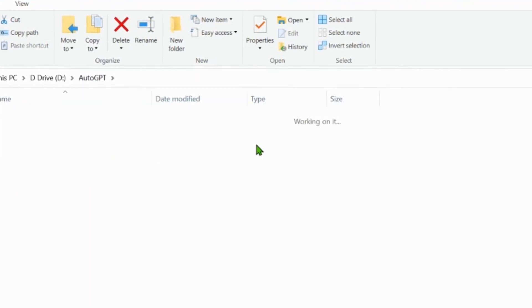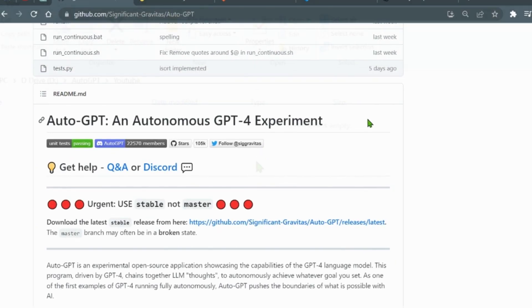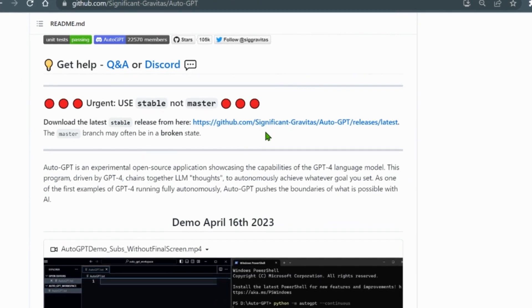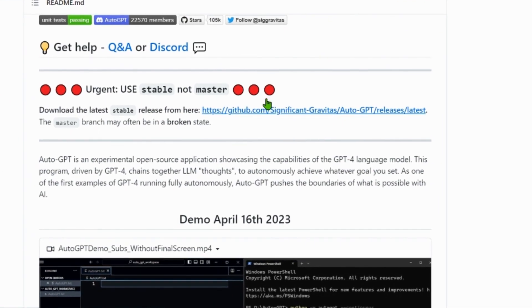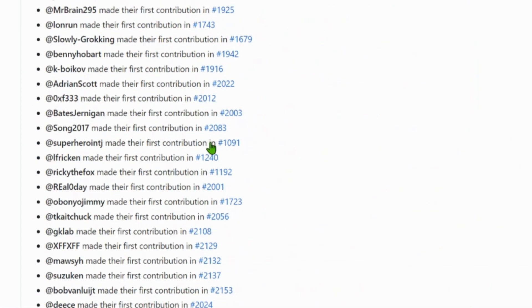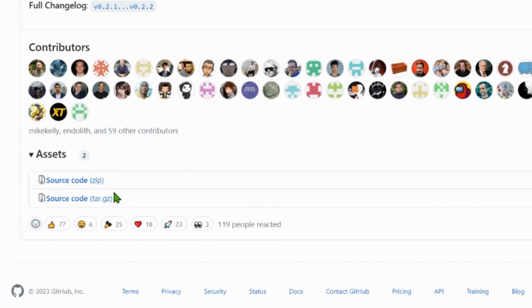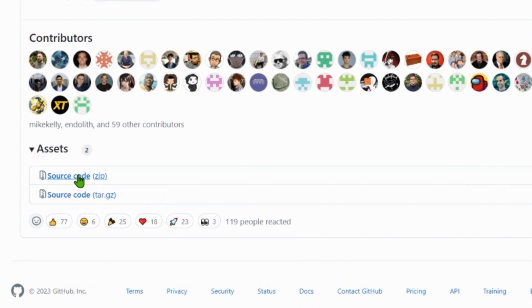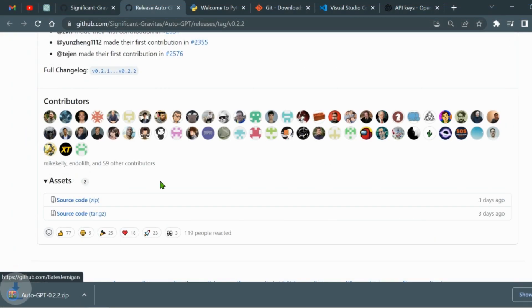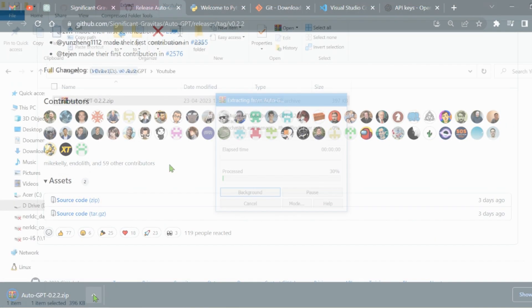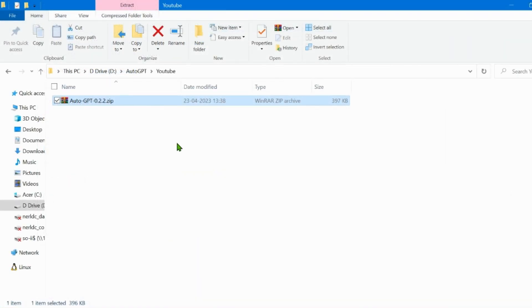Go to the AutoGPT page. Link is in the description below. Scroll down and click on get the latest release. Download the source code and extract the contents to the YouTube folder.